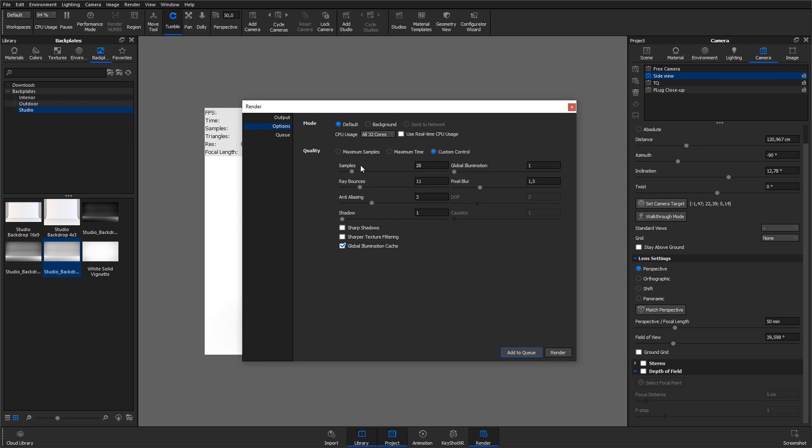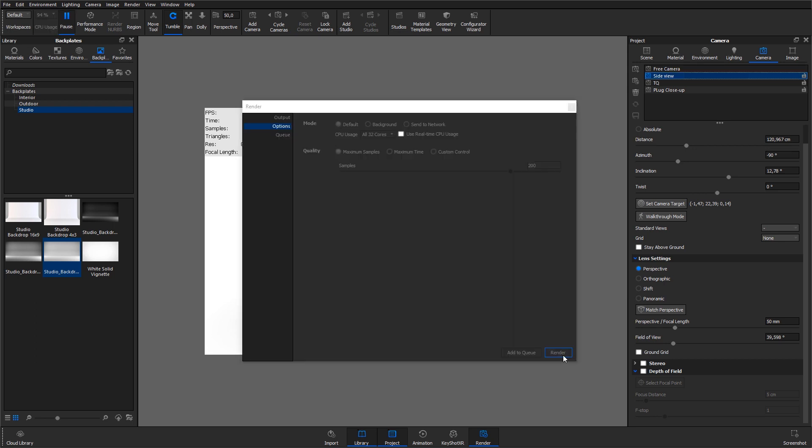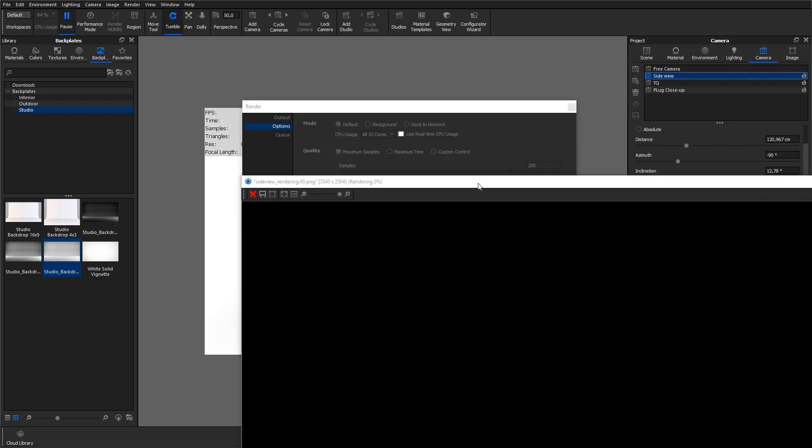In this case, I'll stick with the maximum samples set at 200. With that, I hit render to activate the final rendering process.